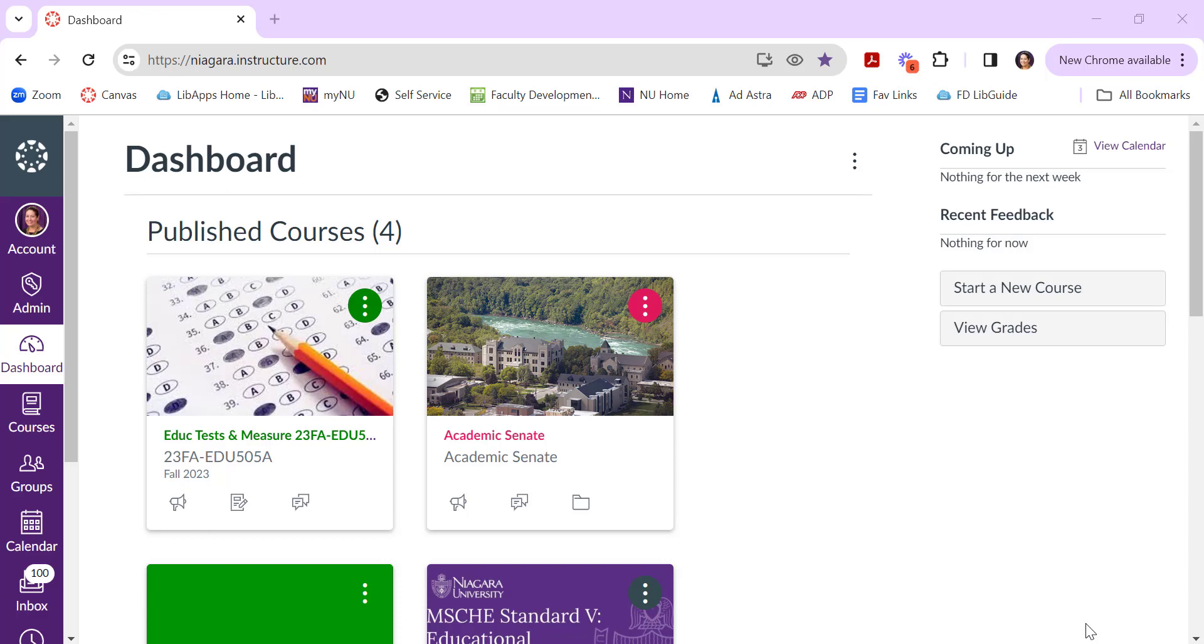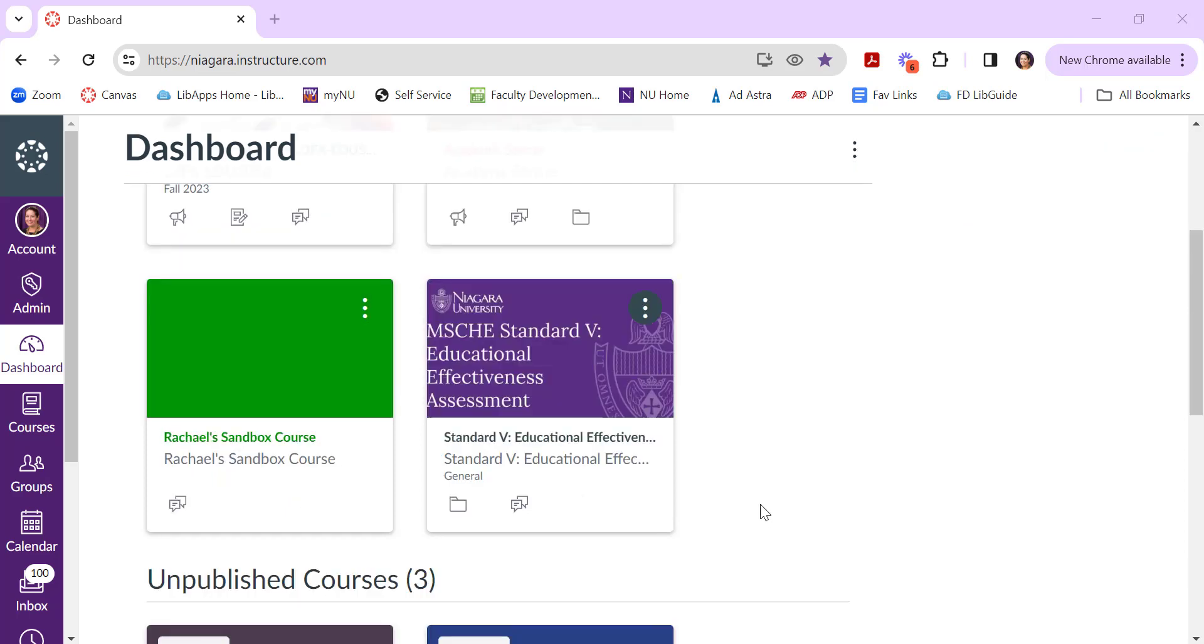One of the questions I'm often asked this time of year is how to get courses off of your Canvas dashboard. You don't want to lose access to those courses entirely, but you do want to keep your dashboard a little bit tidy and not have courses cluttering it up that you're not working in every day.